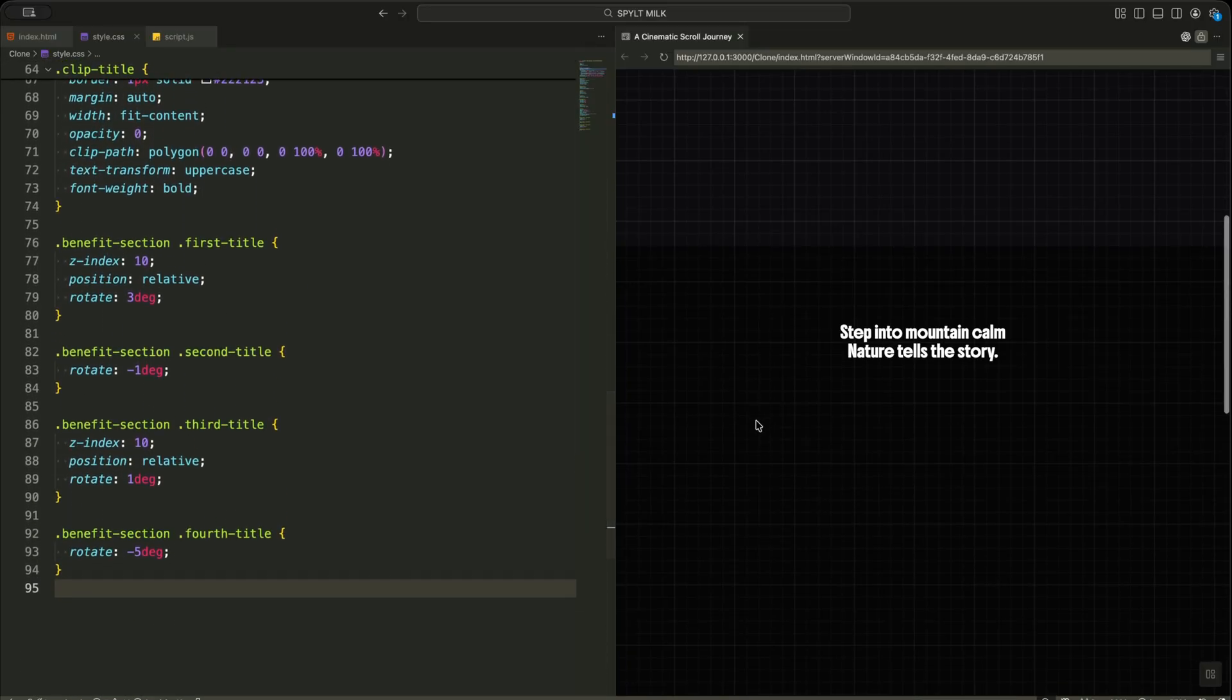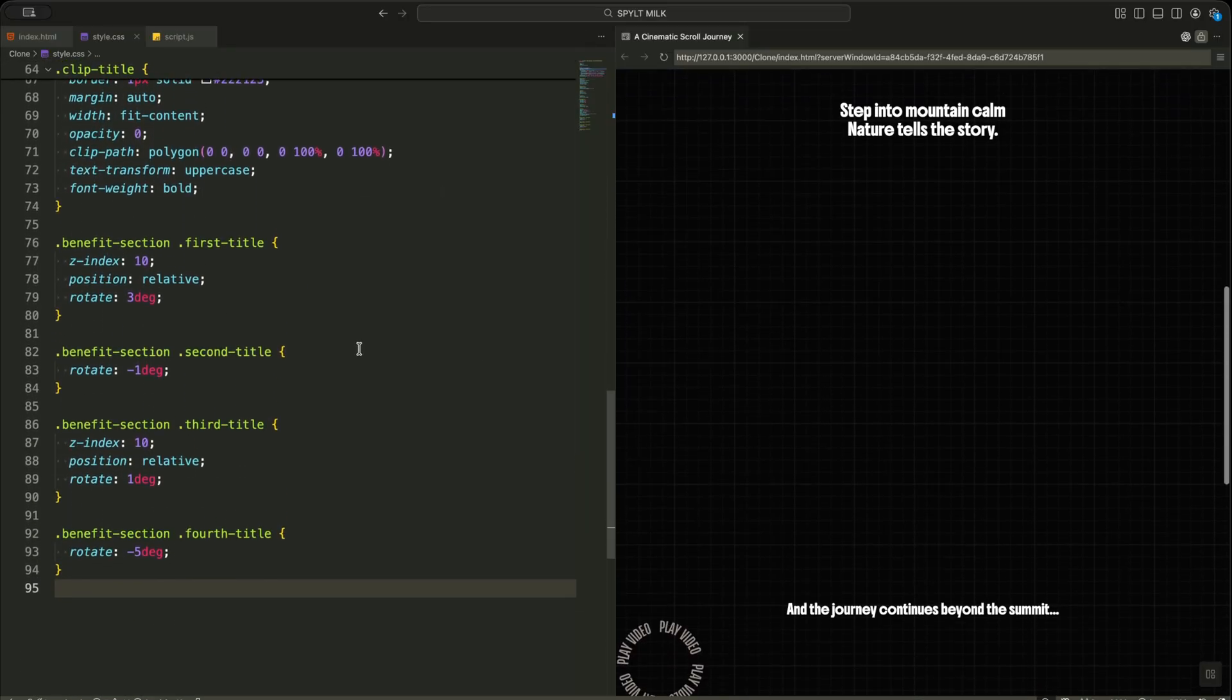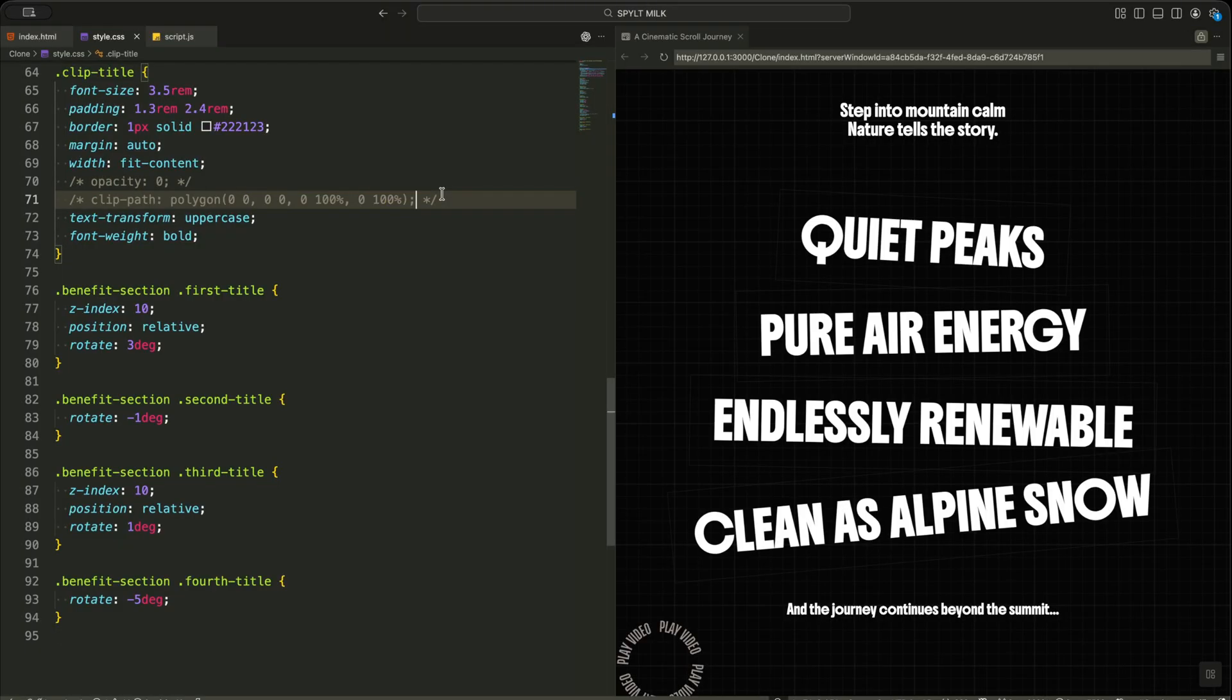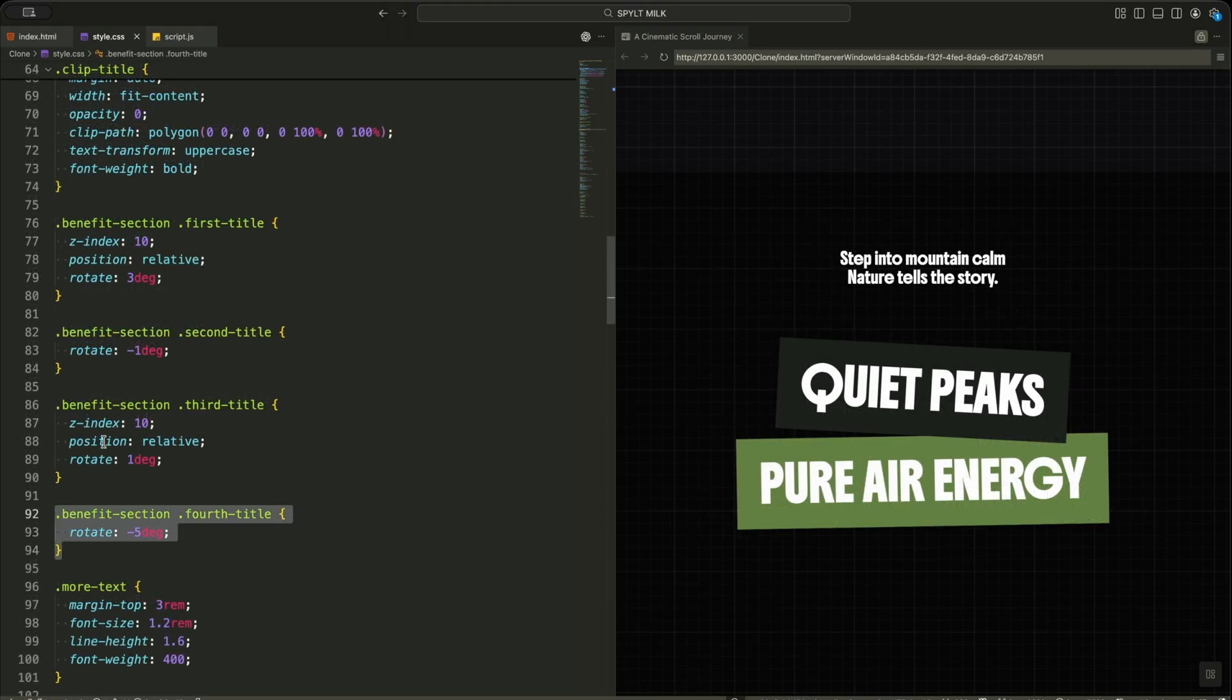The title group is stacked vertically, and each clip title starts hidden using ClipPath. I also rotate each title slightly to make the layout feel organic instead of robotic.